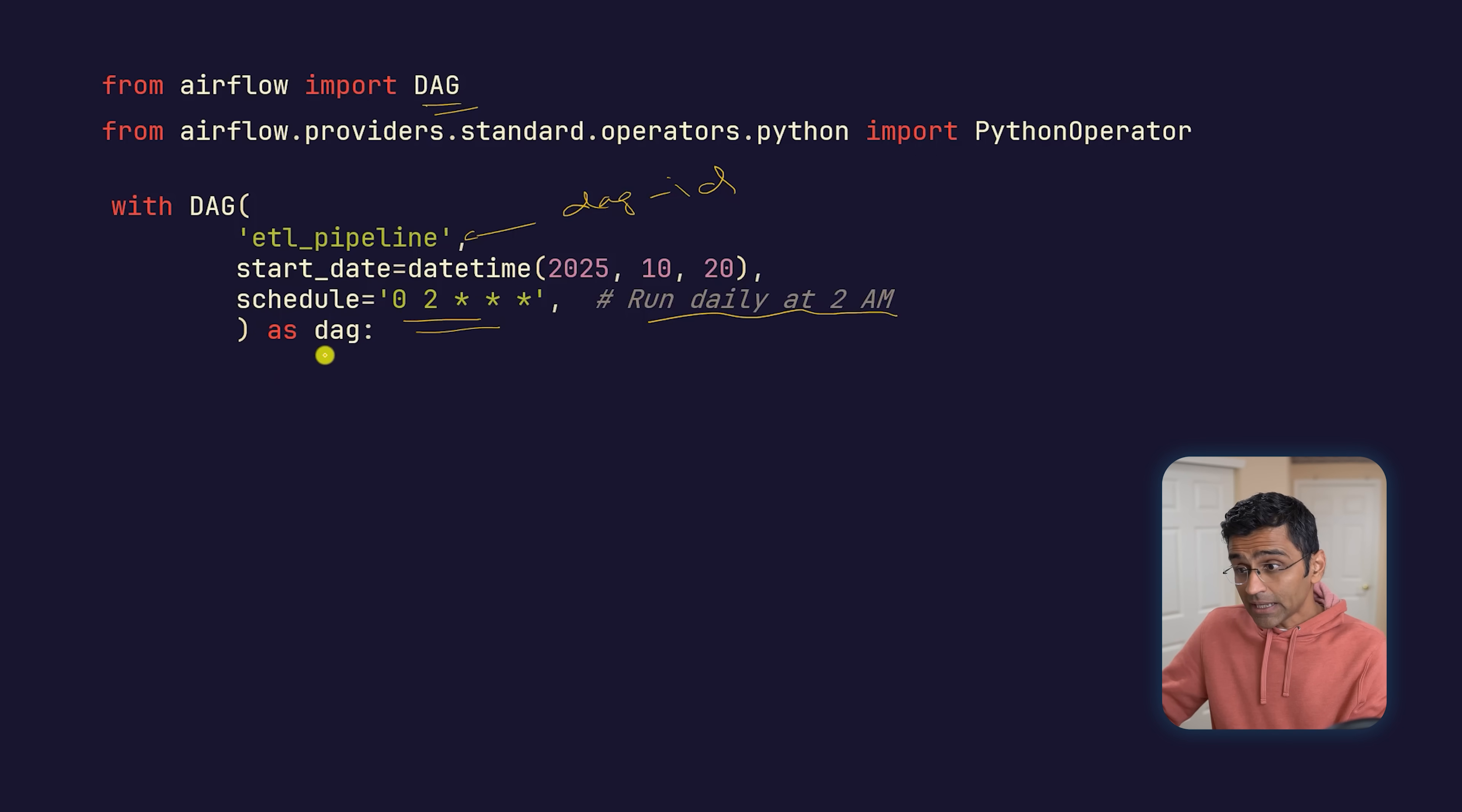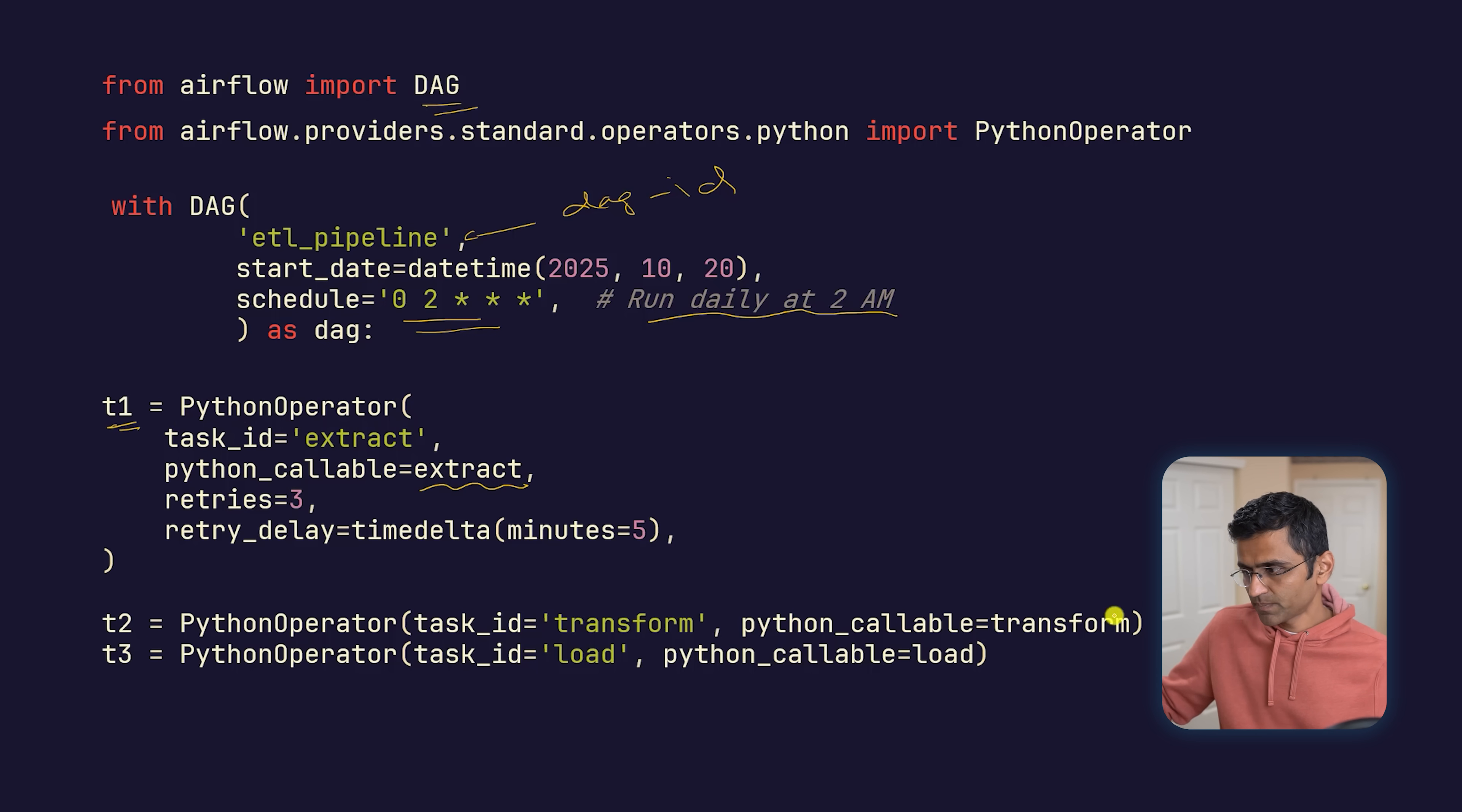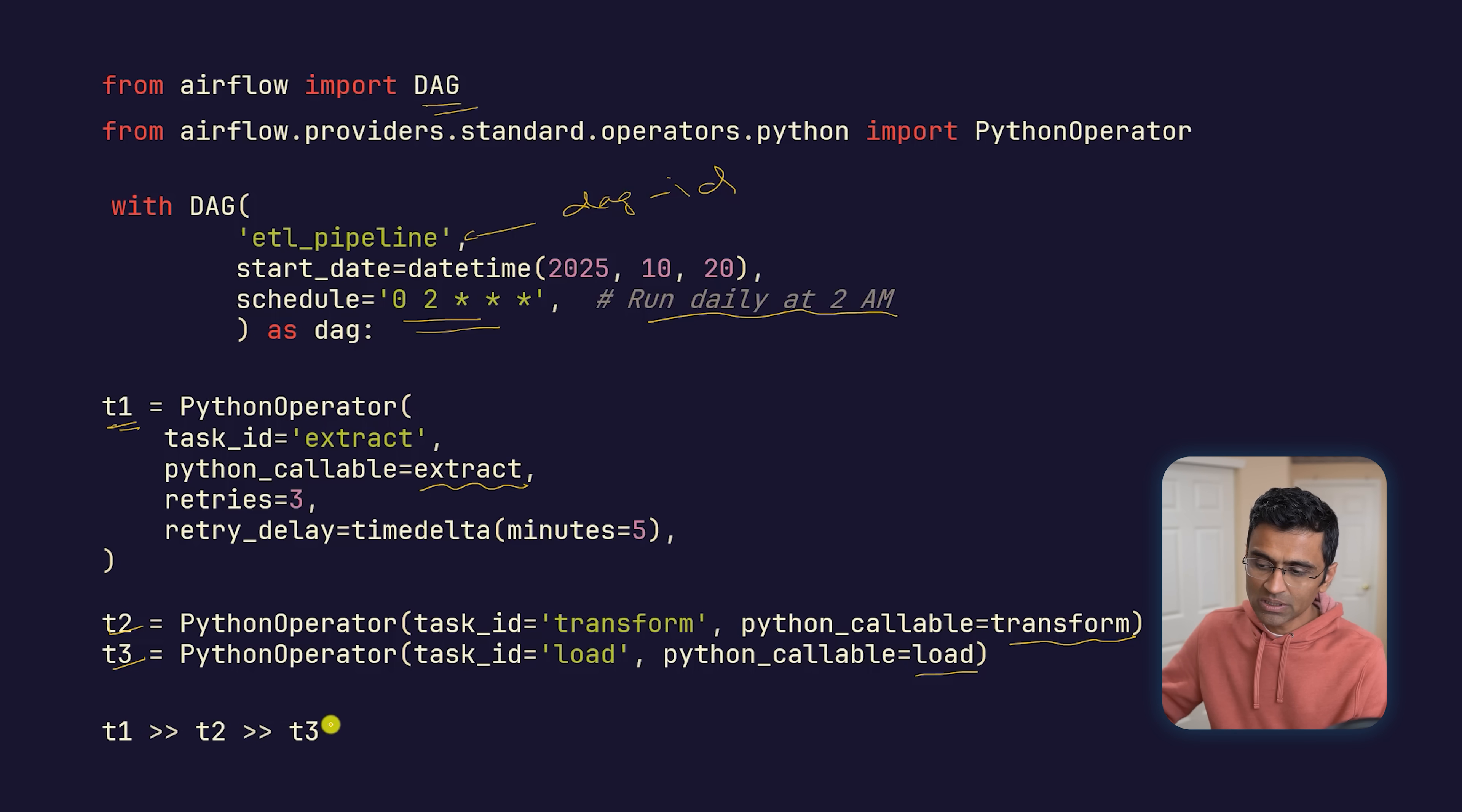Then you specify your three tasks. The first task is the extract function—you put it in this Python operator and call it task T1. Then the transform function, you call it task T2. Then the load function, task T3. You simply run this pipeline: set T1, T2, T3, and it will execute these three tasks in sequence.